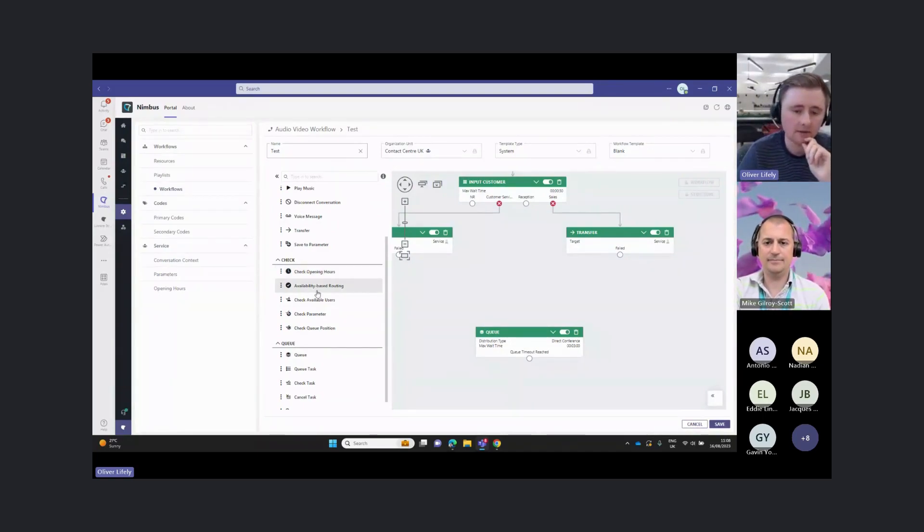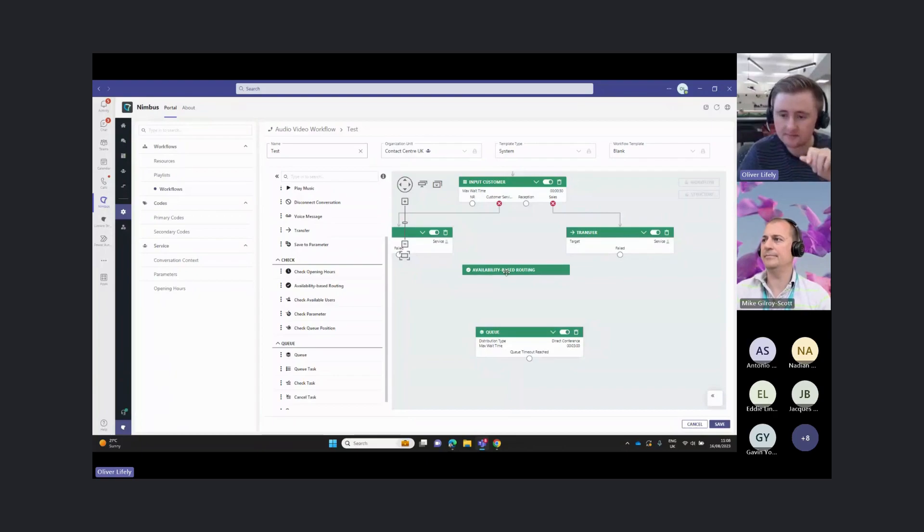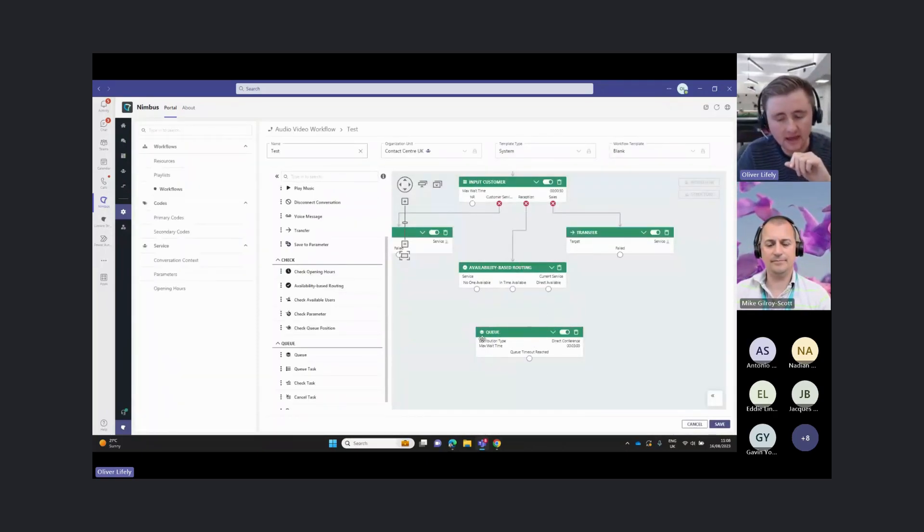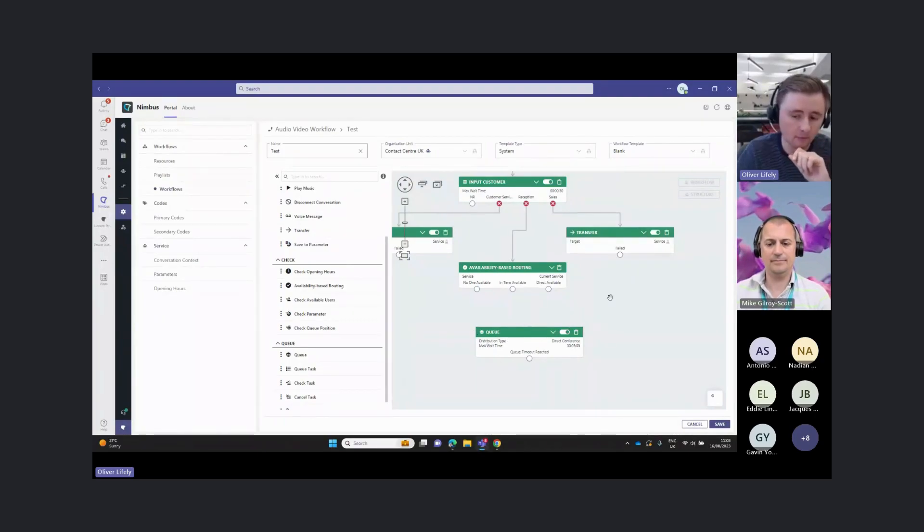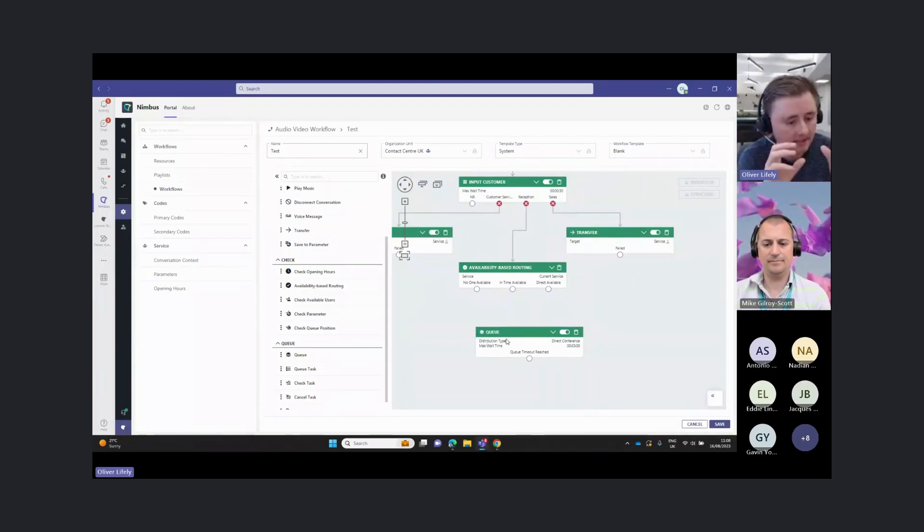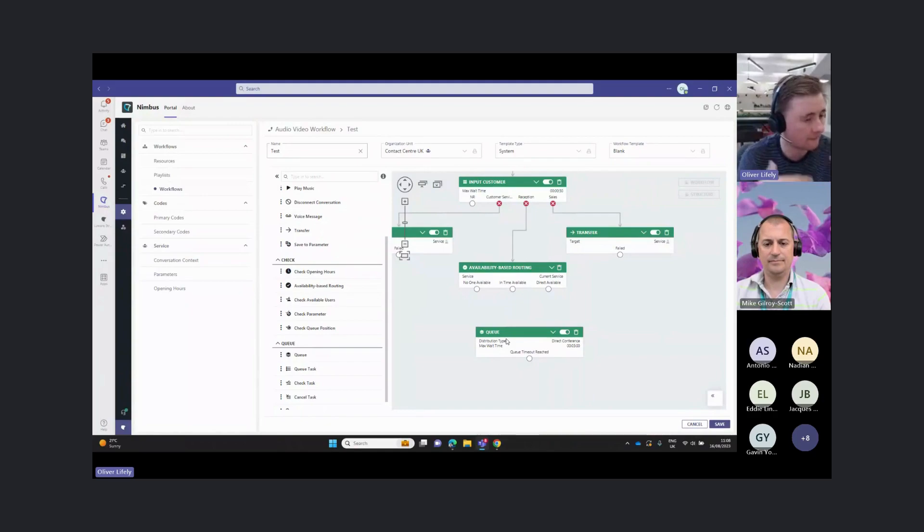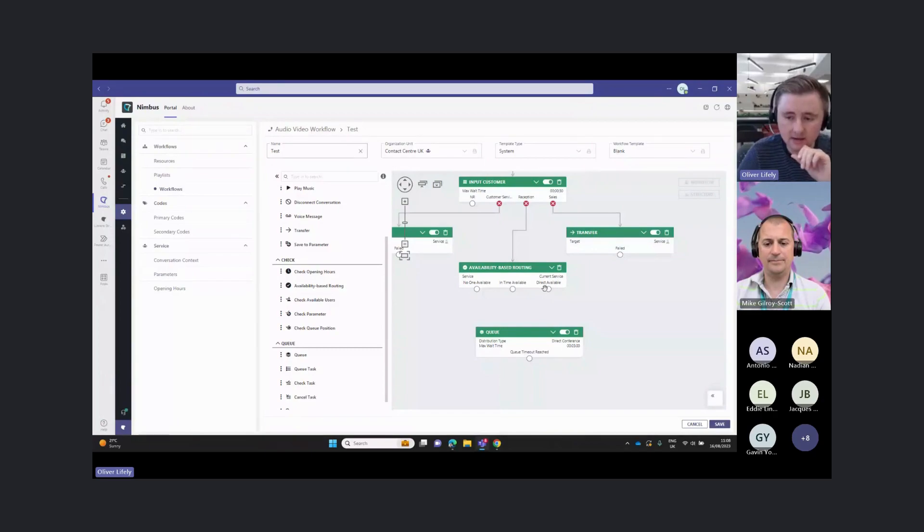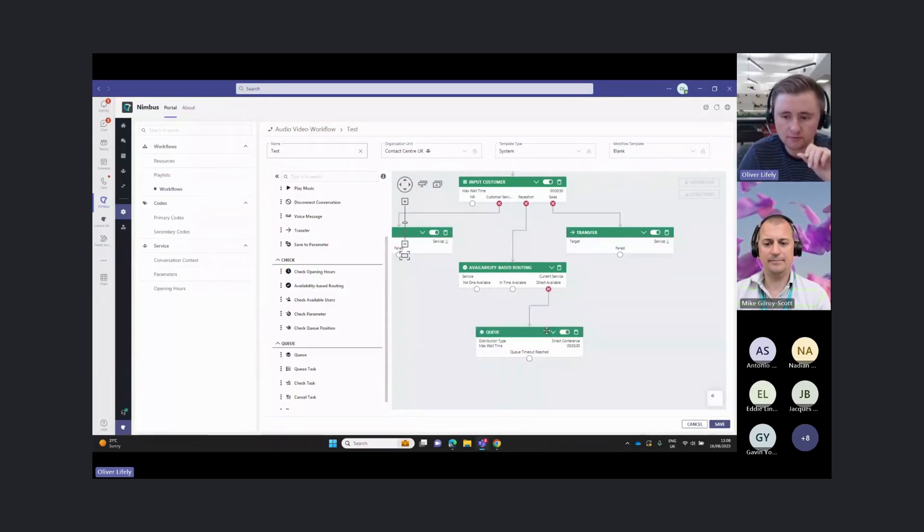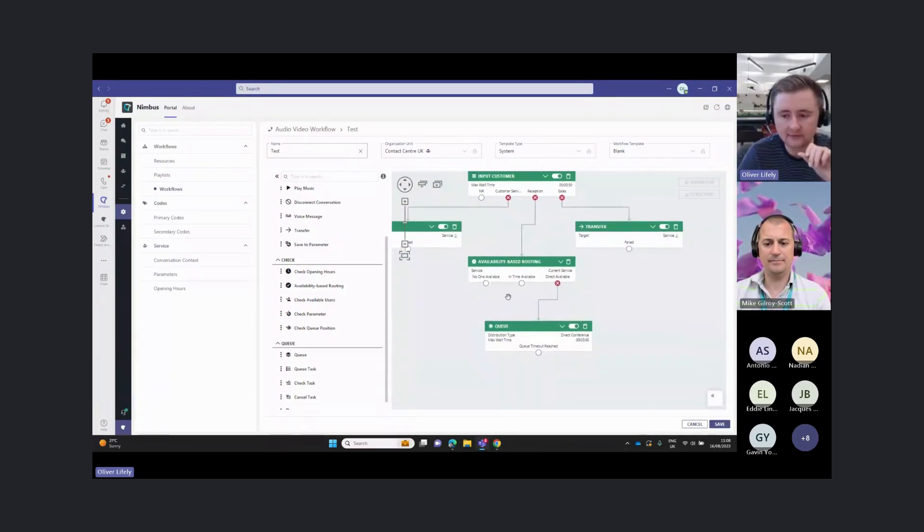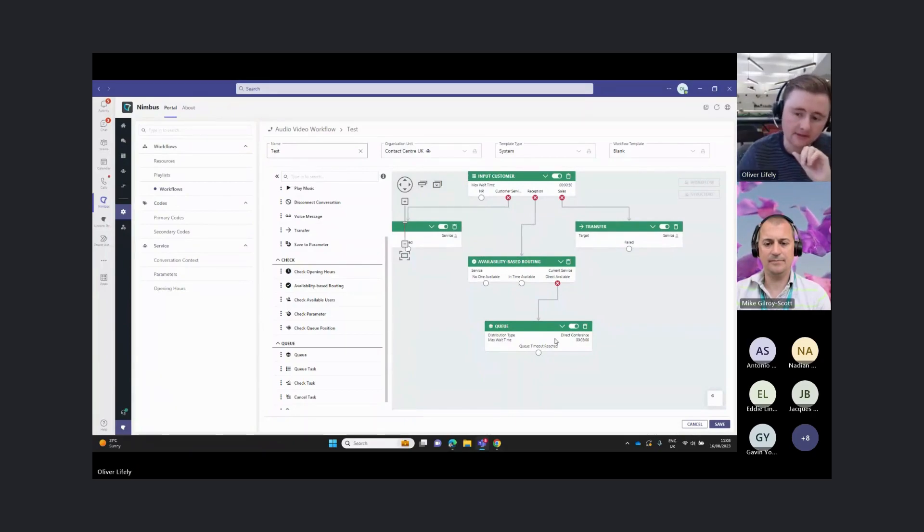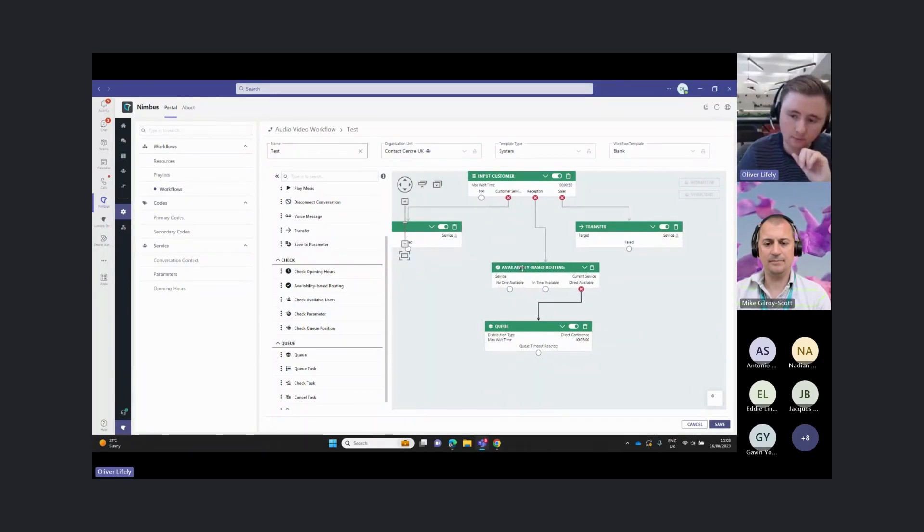The most simple one here is availability based routing. This is going to check whether there are any users available in this queue. Here we're using the presence information we have from our team's users, and we're understanding whether they're logged in and out. We're only going to send a call to this group of users here if we know there's somebody directly available and ready to take a call.